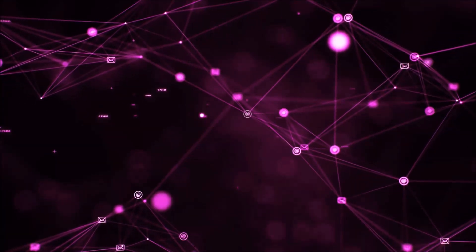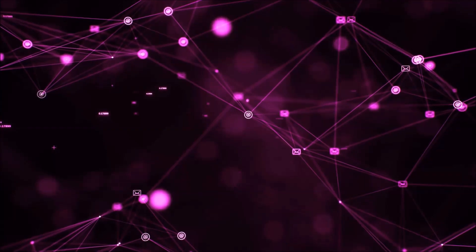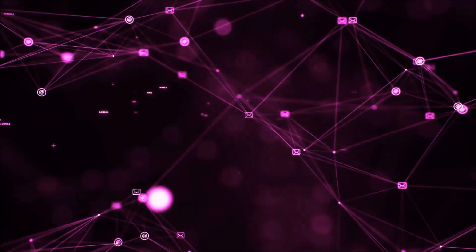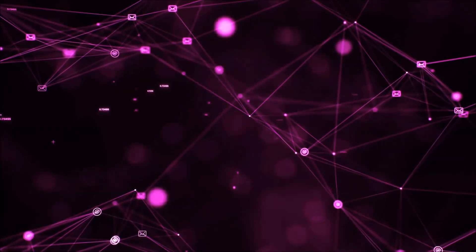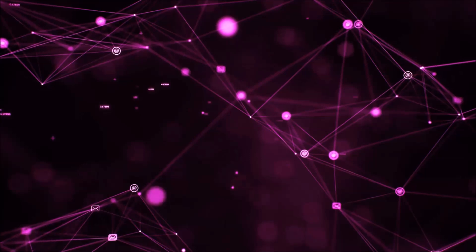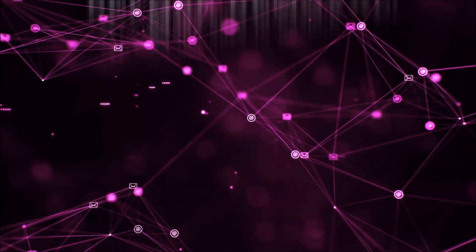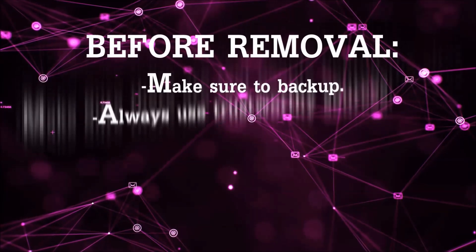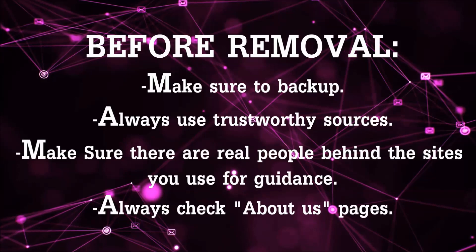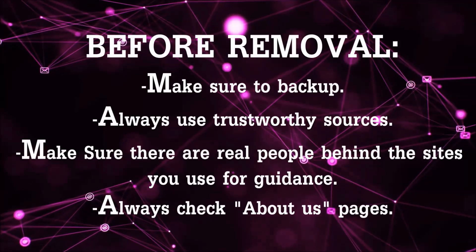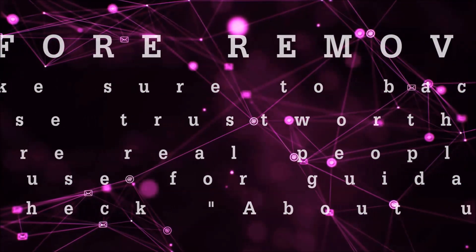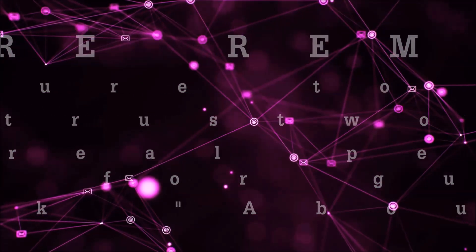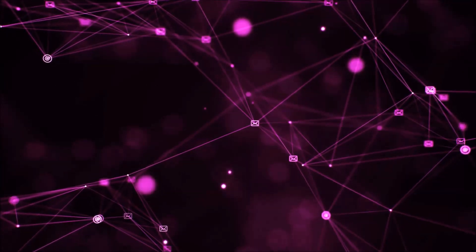Before we start with the video steps, I'm going to say that you're going to have to always follow guidance from a site or YouTube channel that is legitimate. Always make sure to back up your files and use trustworthy sources and always check if these are real people behind these removal guides.